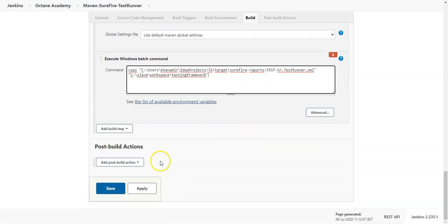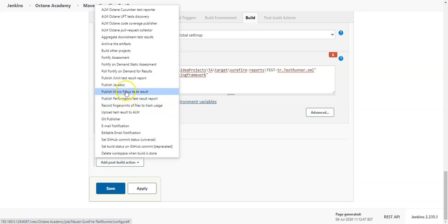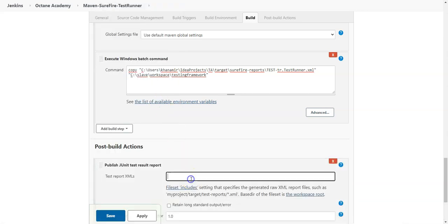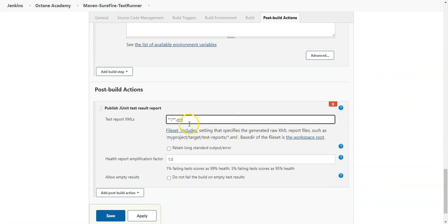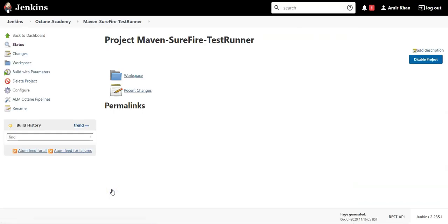Once this is completed as a last step add publish JUnit test result report and point to the correct format of your file. So I will just format on the XML file which is here and this is the only XML file I have. Once this is done save your configuration and now your test runner is prepared.